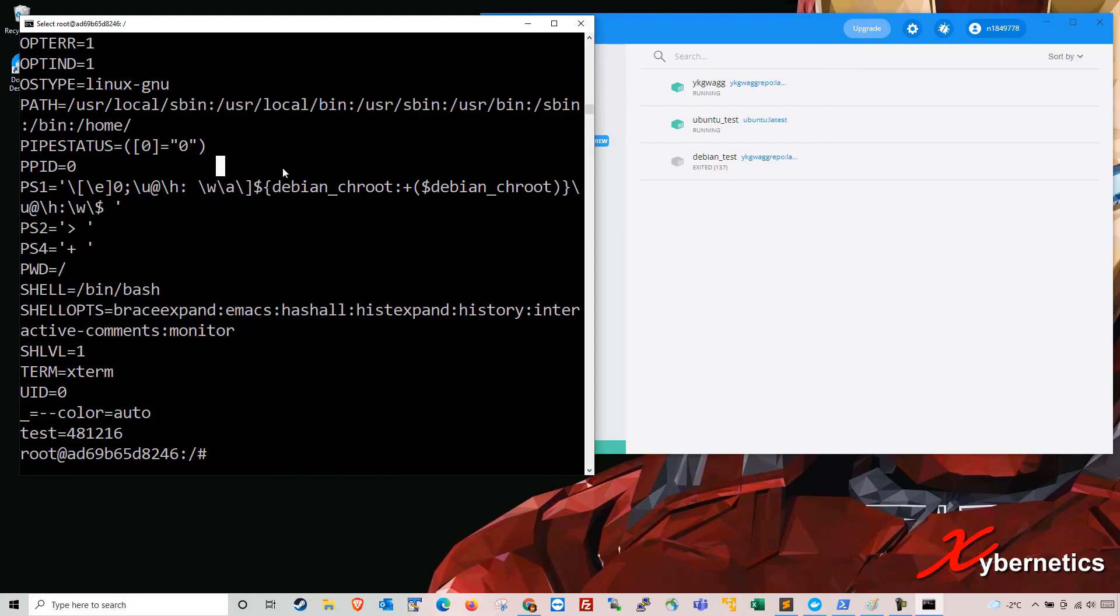I think that pretty much sums up how you set up your environment variable and also how you concatenate to the path. If you like this tutorial, please like and subscribe. Other than that, have a good day. Bye now.